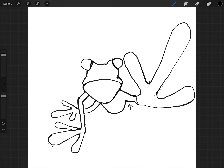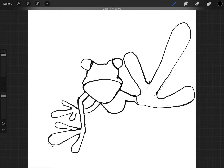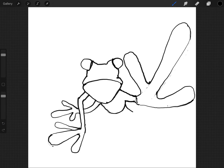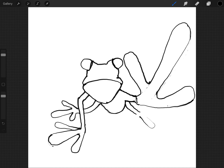The other leg starts about right there under that one and comes out like this. I think I did that a little too long, maybe not too much but just a little. Then do the first toe, the second toe, and the third toe.